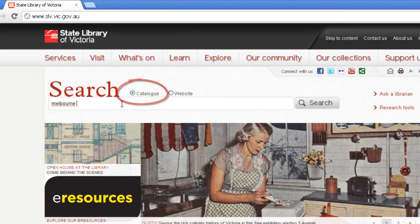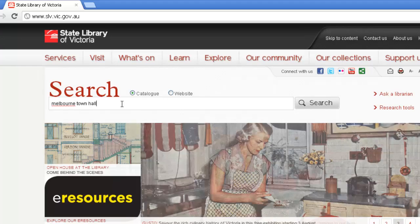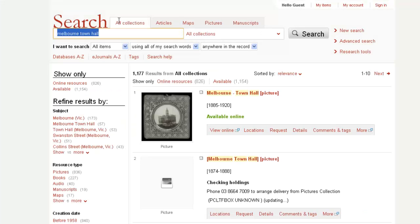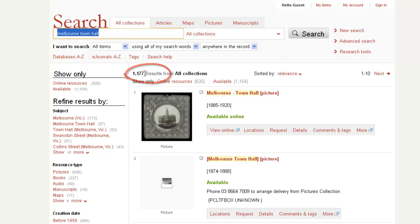Now enter a search term. You will be presented with a list of results. You can see the number of results displayed. To modify your search to find pictures,